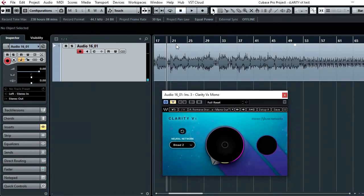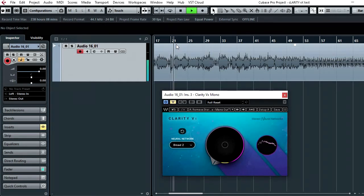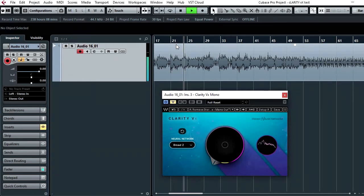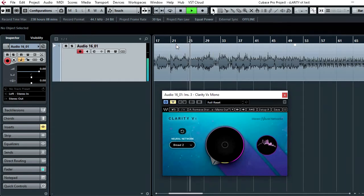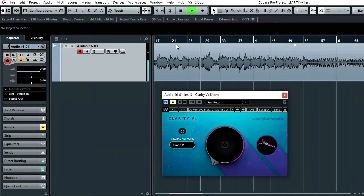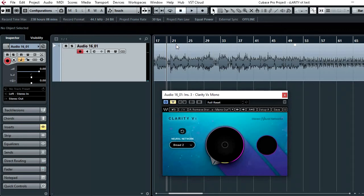So with the plugin bypassed it's sounding a little bit like this. As you can hear, quite a lot of spill, a lot of drums, you can hear the guitars, there's a bit of bass in there, quite a lot to deal with.